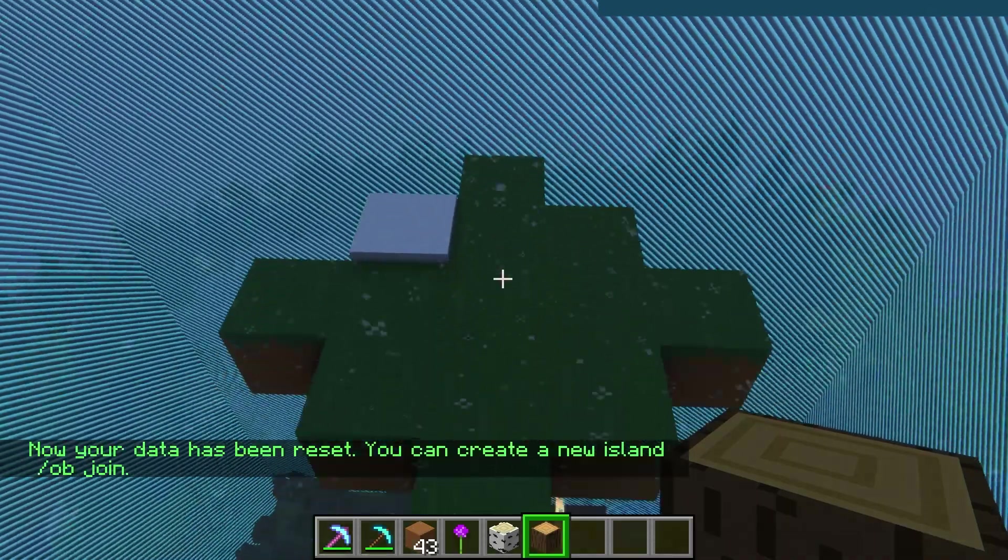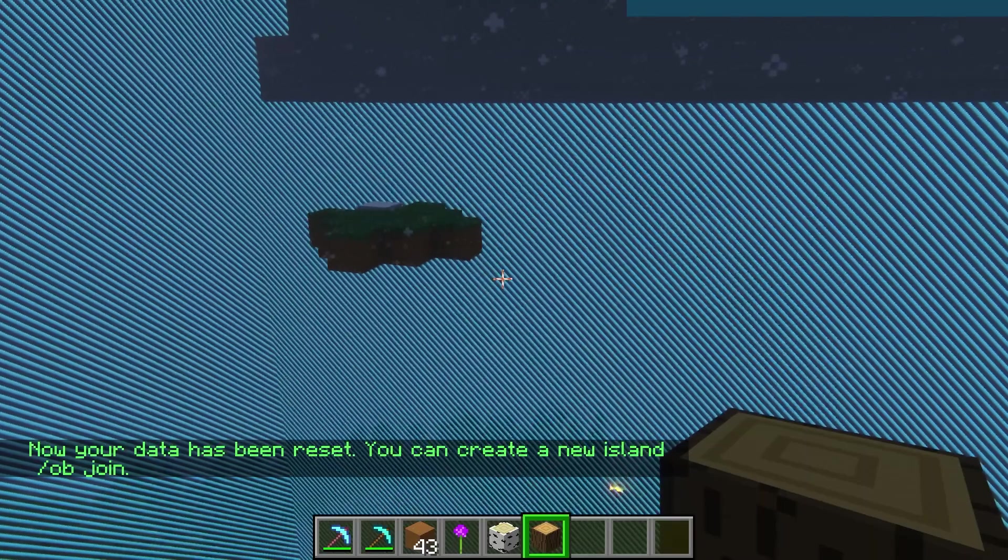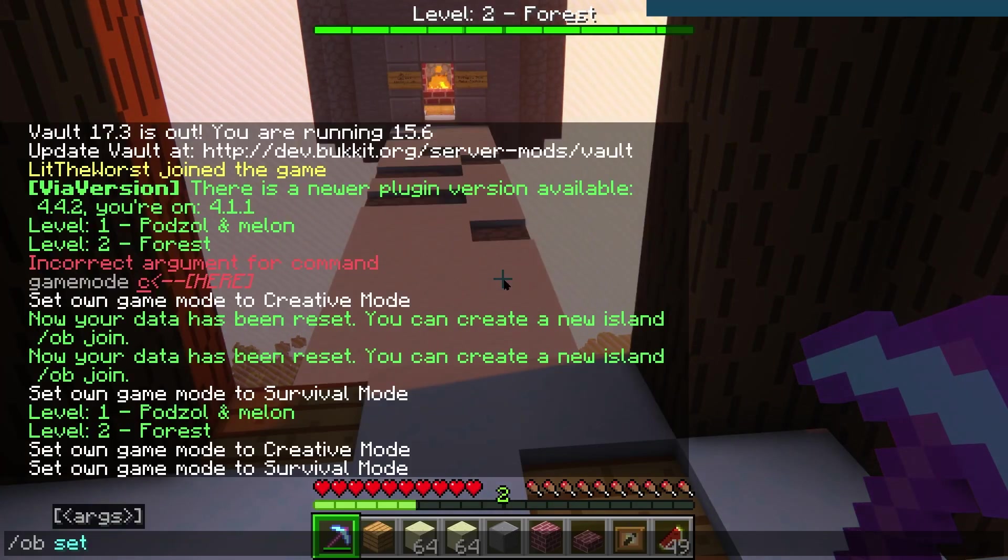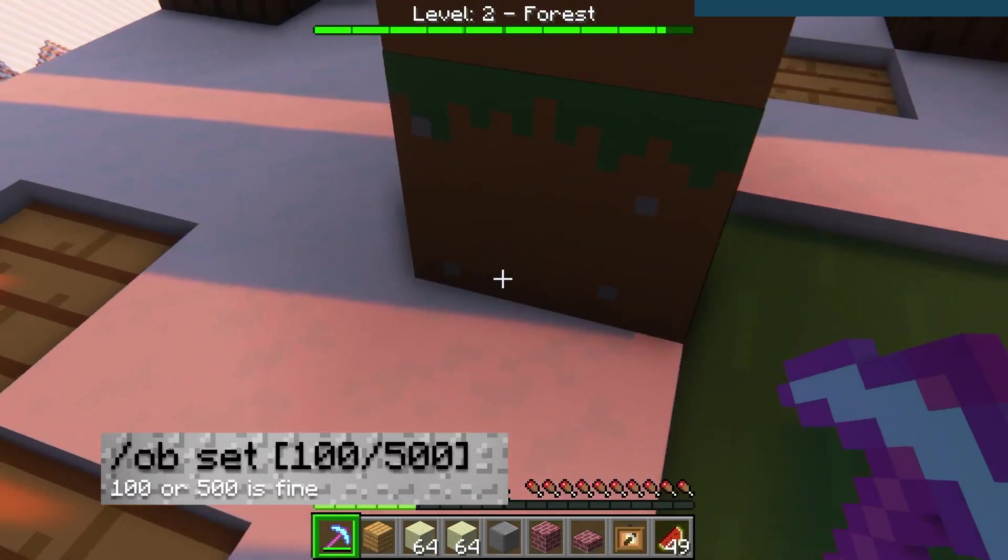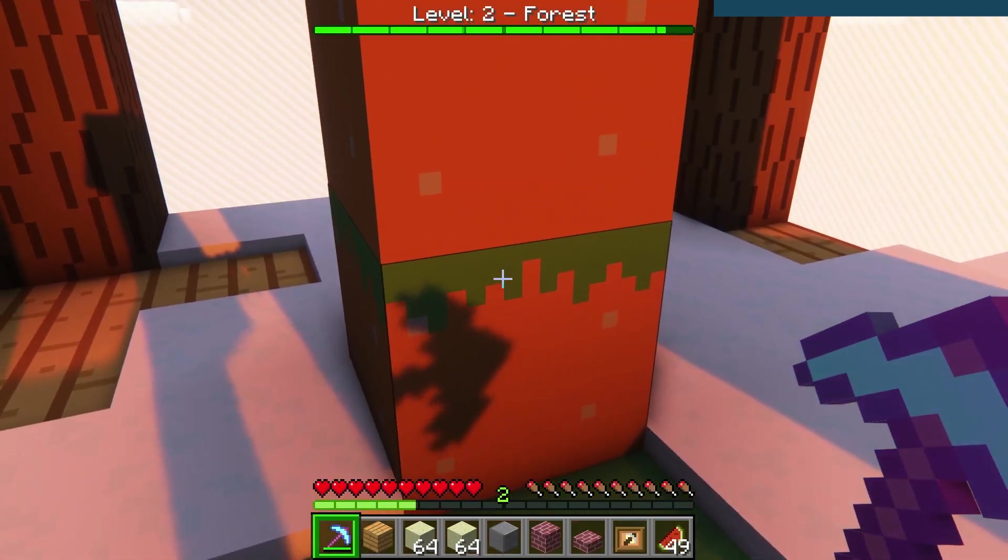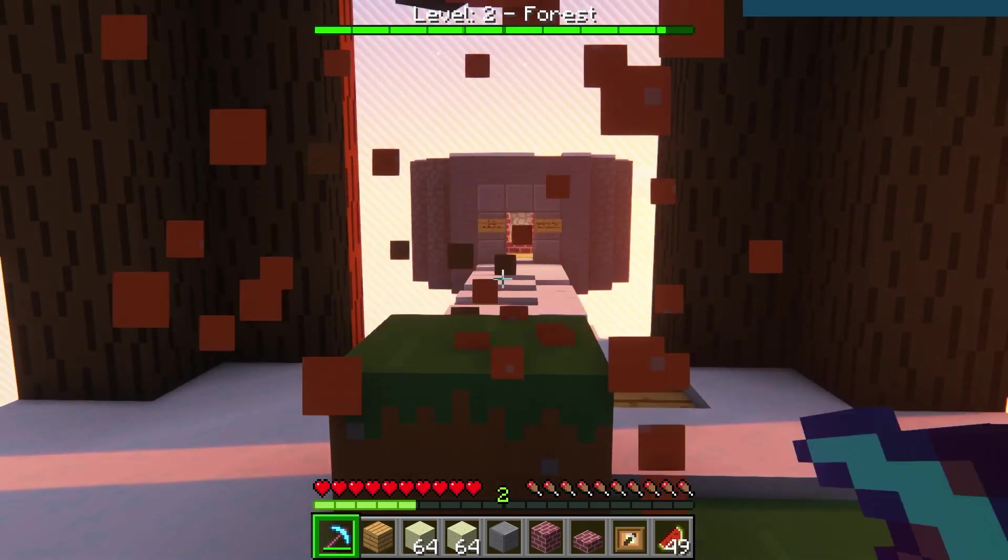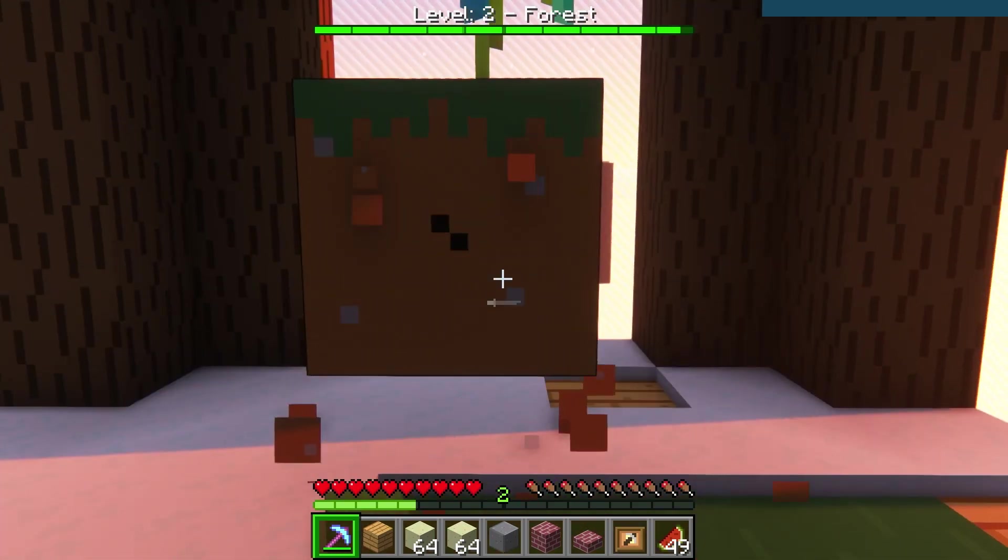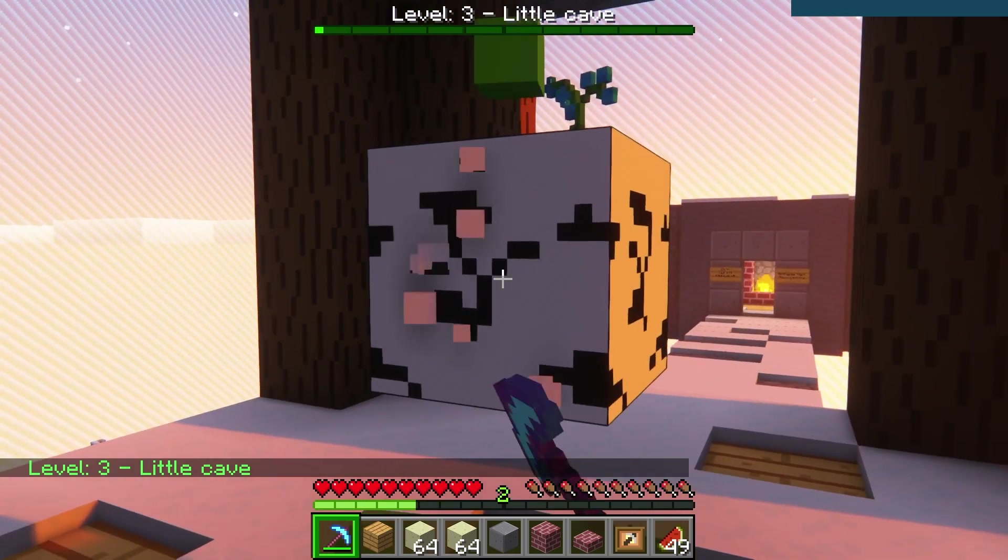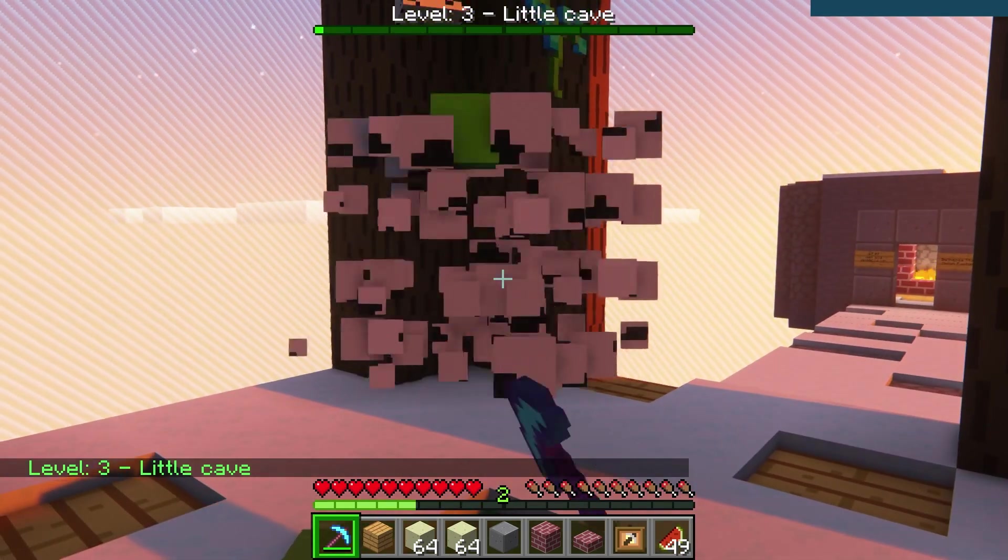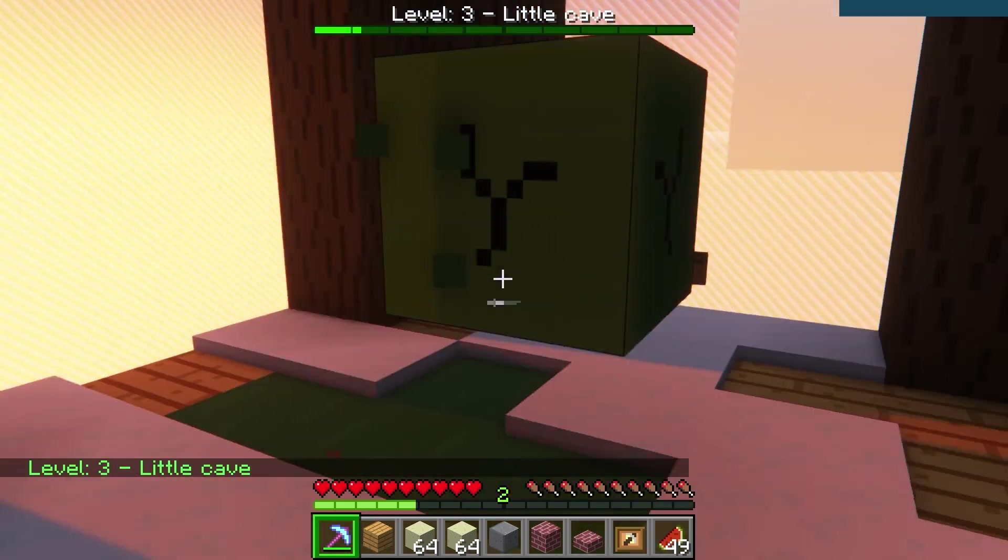So /ob space set space radius replaces the radius with either 100 or 500. This tells the plugin how far away new islands should be from each other. So /ob space set space 500 will set each island 500 blocks away from the others.